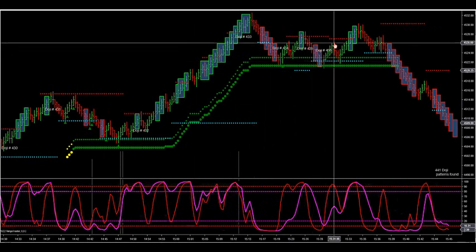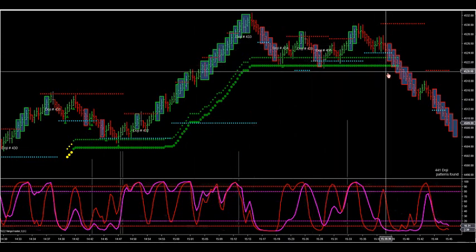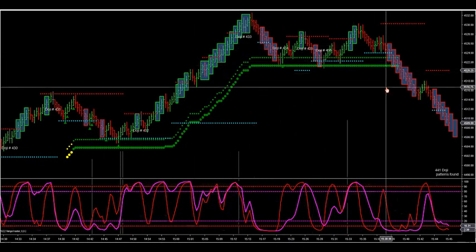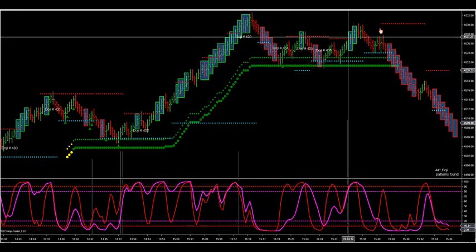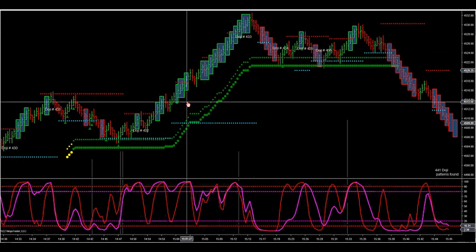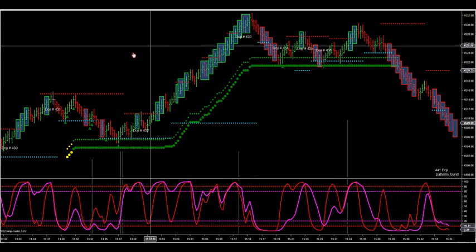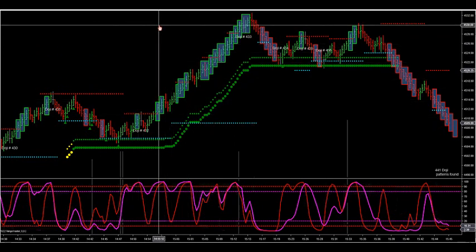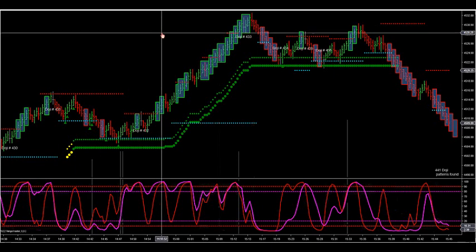We had another one — first target off, second one, first target off, then the runner got stopped out. This is the workspace we sent out to you, with the levels that are pre-programmed — my zones that are pre-programmed are already in that workspace.